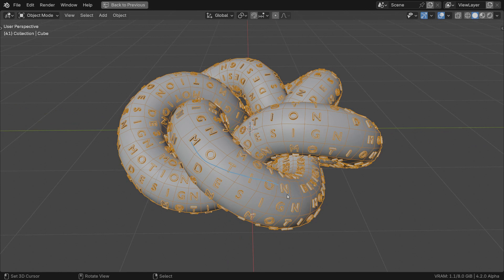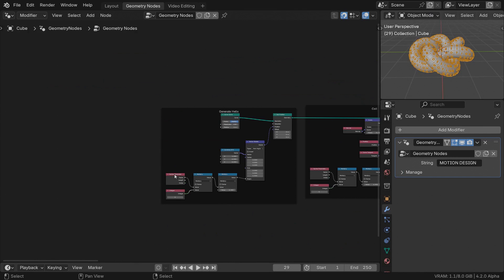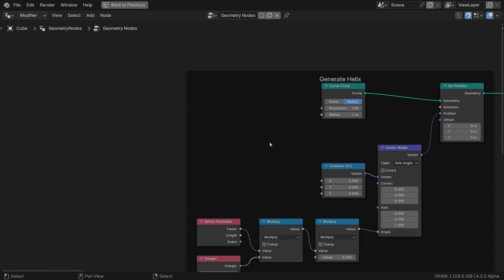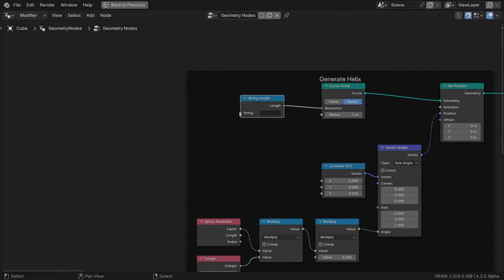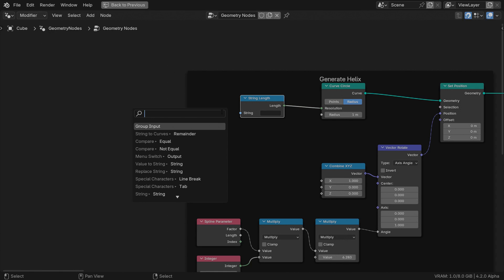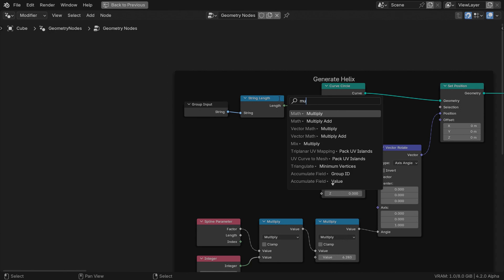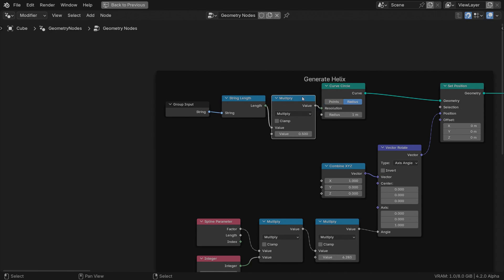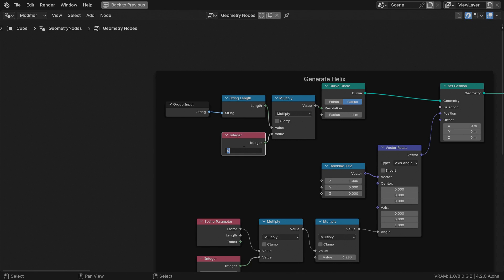You can clearly read the words motion design along the surface. If you like the text to loop, use the string length node. Multiply it by some integer number. I am using 10. And feed the initial circle resolution with it.